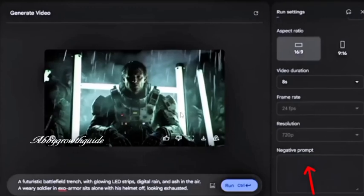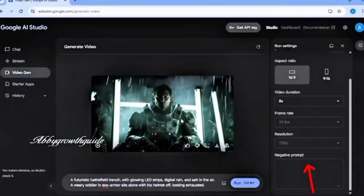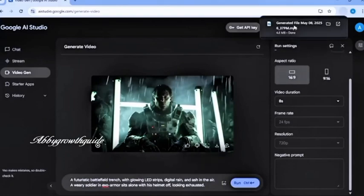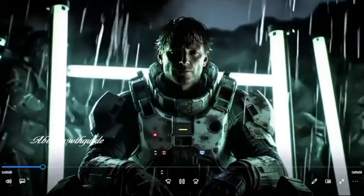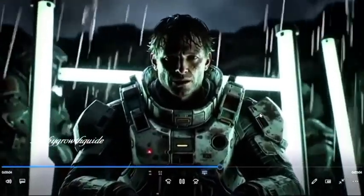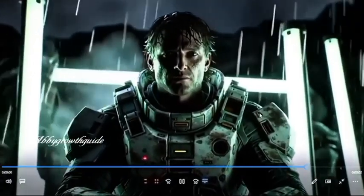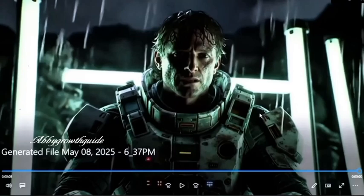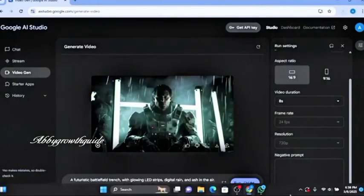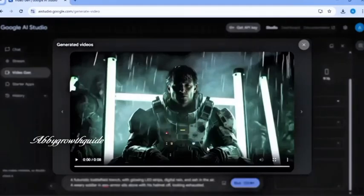But you can customize both the aspect ratio and duration if you'd like. You can also add a negative prompt, which helps remove any unwanted elements from the video. So now it's already completed. Let's preview it. Wow, look at that. This is incredibly impressive. The motion is smooth and stable with no visual glitches or awkward frames. Everything renders beautifully — no lag, no frame skipping, and absolutely no watermark, which is rare for a free tool.